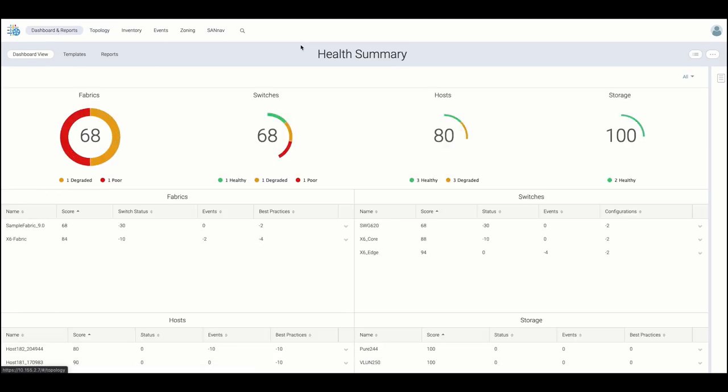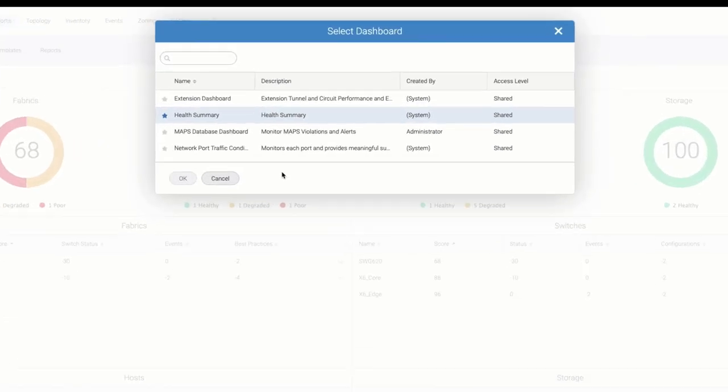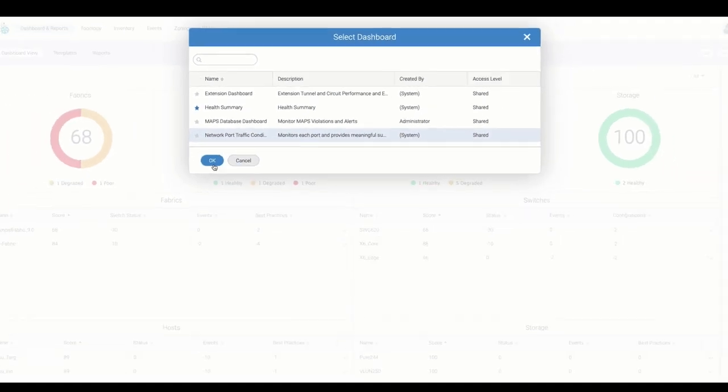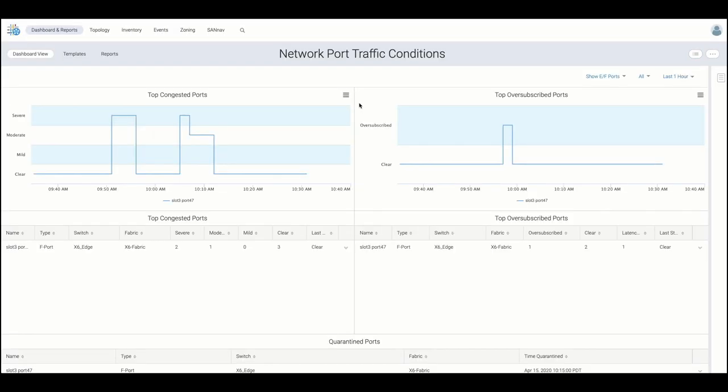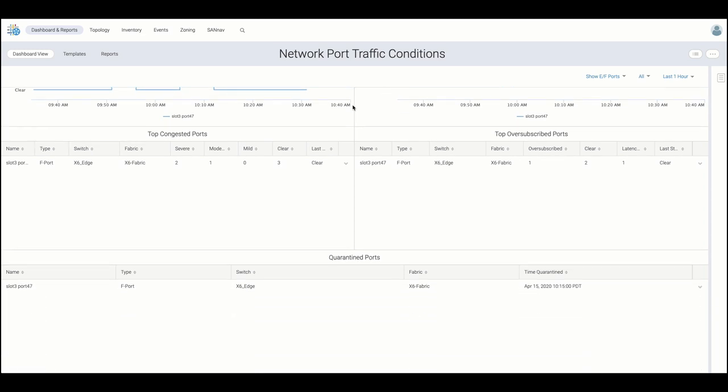Taking a step back into dashboard view, we can choose to either view user-created or predefined dashboards. Launching into the Network Port Traffic Conditions dashboard visualizes the monitoring of congestion and over-subscription transitions for all ports in the fabric.